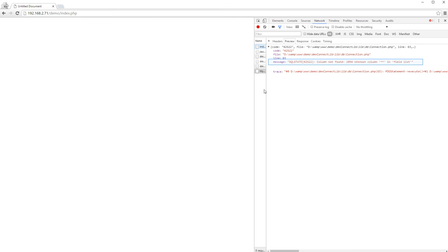In our case, you see that we are trying to work with a column which doesn't exist in the database. Now, we know what the error is and we can fix this easily by checking our database and our query.